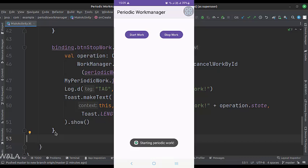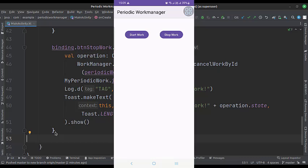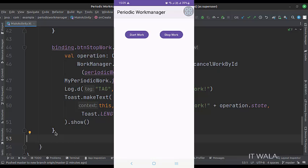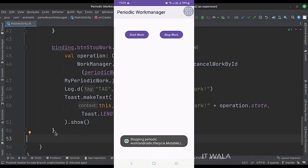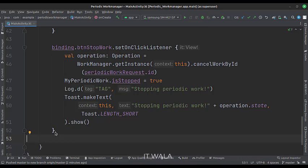I have set up the periodic work. After every 15 minutes, it will show us a toast. We will not be waiting till then, you can test this at your own end. So that's it. That's how you can implement periodic work using the Work Manager in Kotlin Android. Thanks for watching.